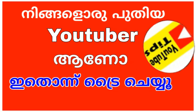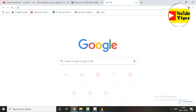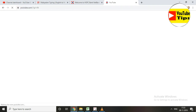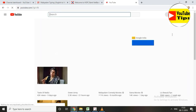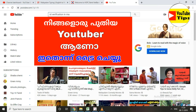Hi friends, in this video I will tell you about YouTube tips. I will search for many videos in our YouTube channel. I will tell you how to subscribe to our channel and how to do a great video.